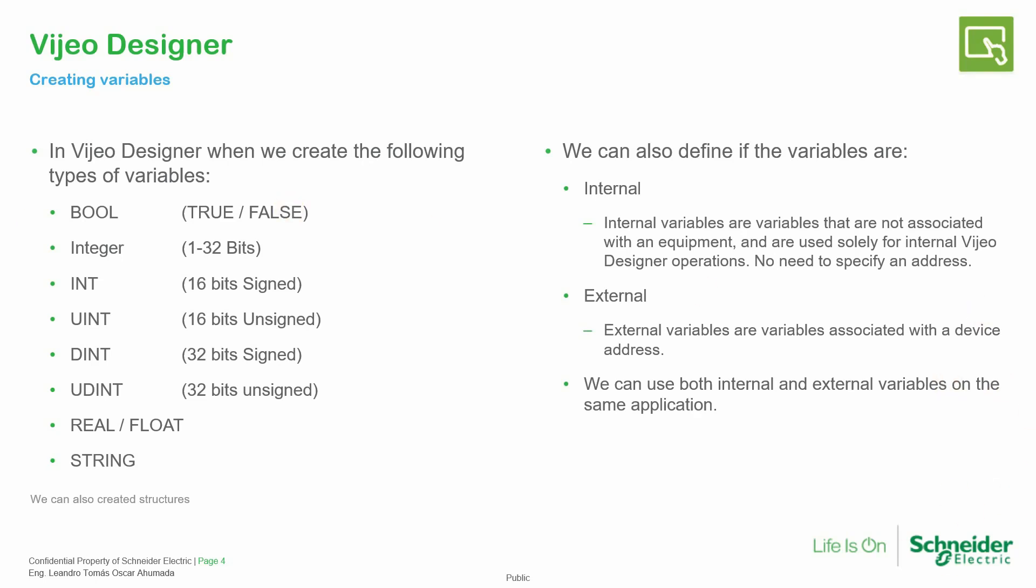These are the variables that we can create on Vijeo Designer. Most of them are in the PLC, and in the Vijeo Designer we have two different kinds of variables: we have the internals and the externals. The internals belong to the HMI and can be used inside the HMI like the local variables in the PLCs, and the external come from other devices. It's good to know that we can use internal and external variables inside the same project.